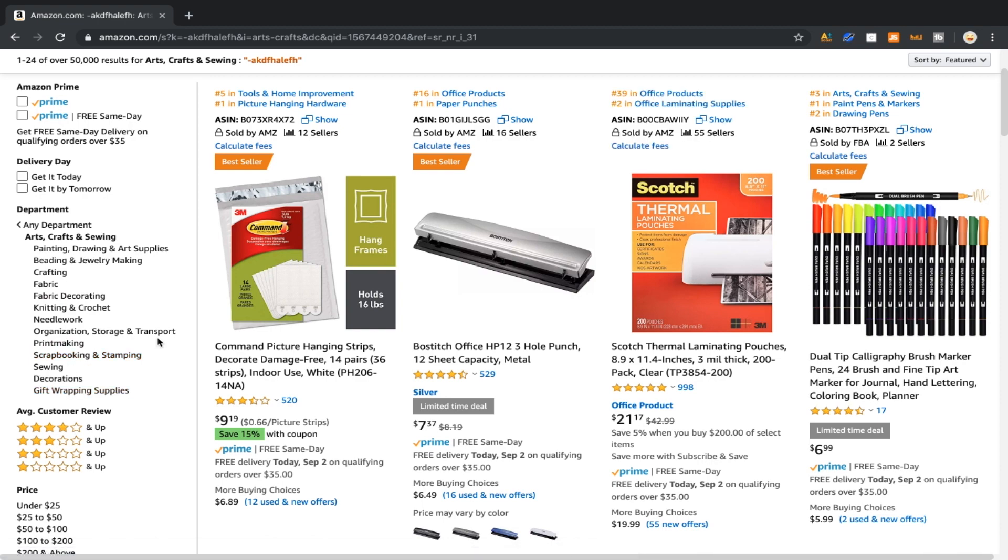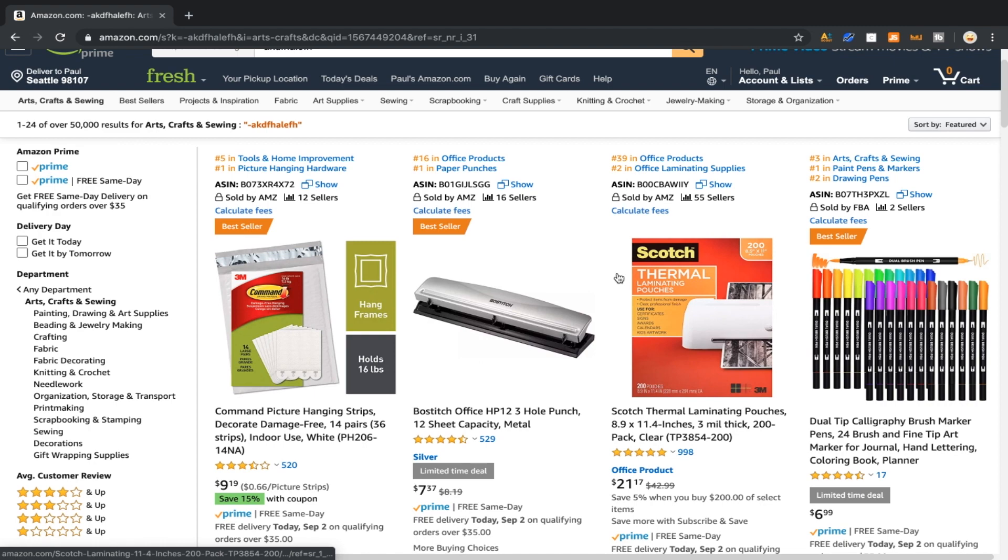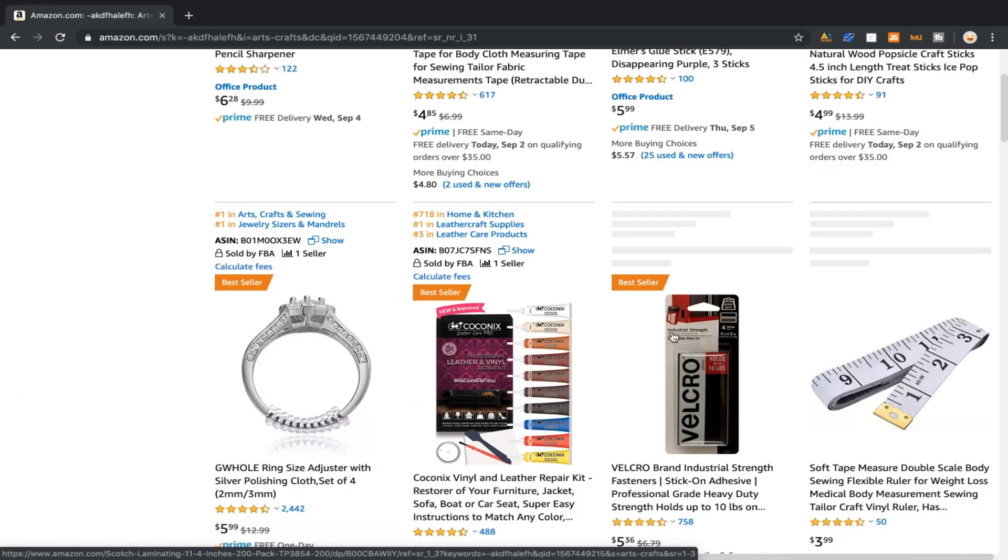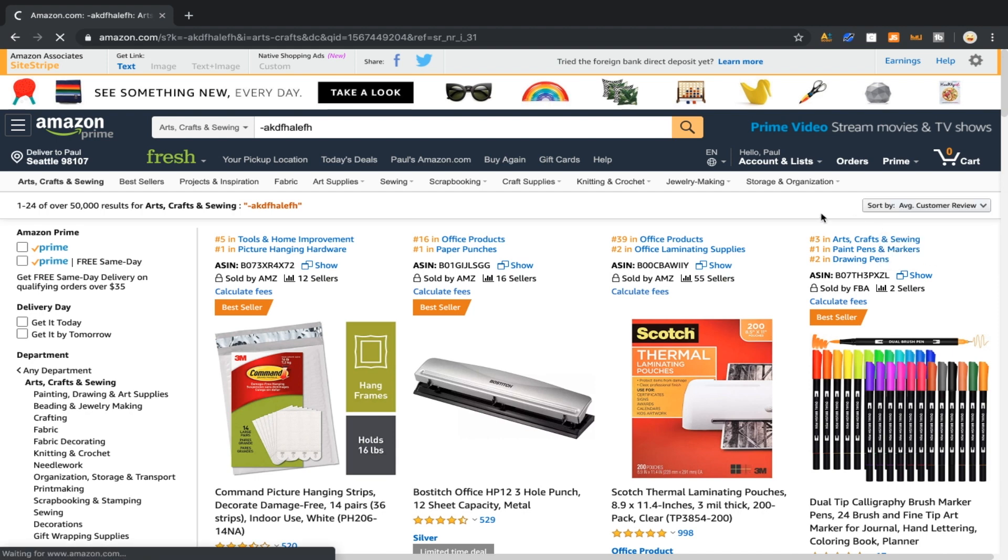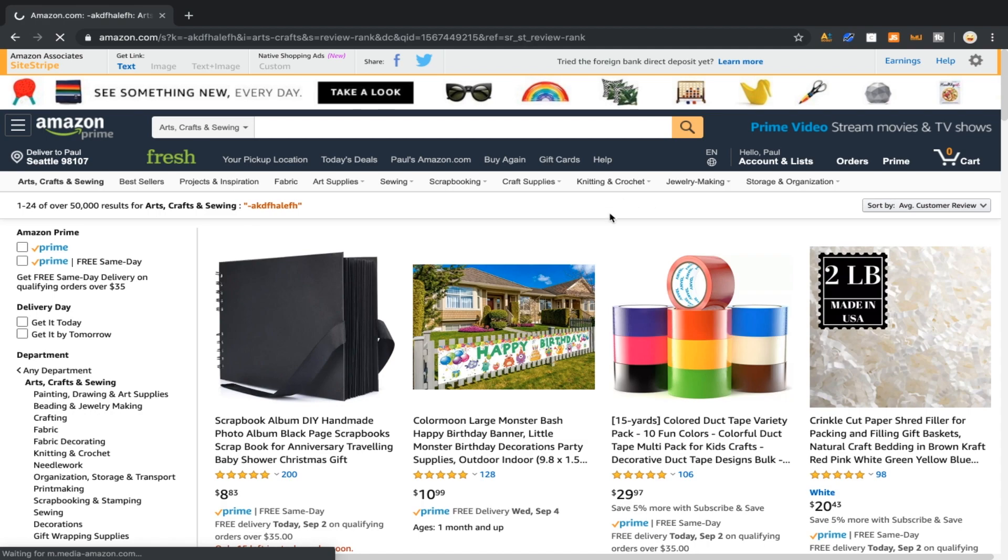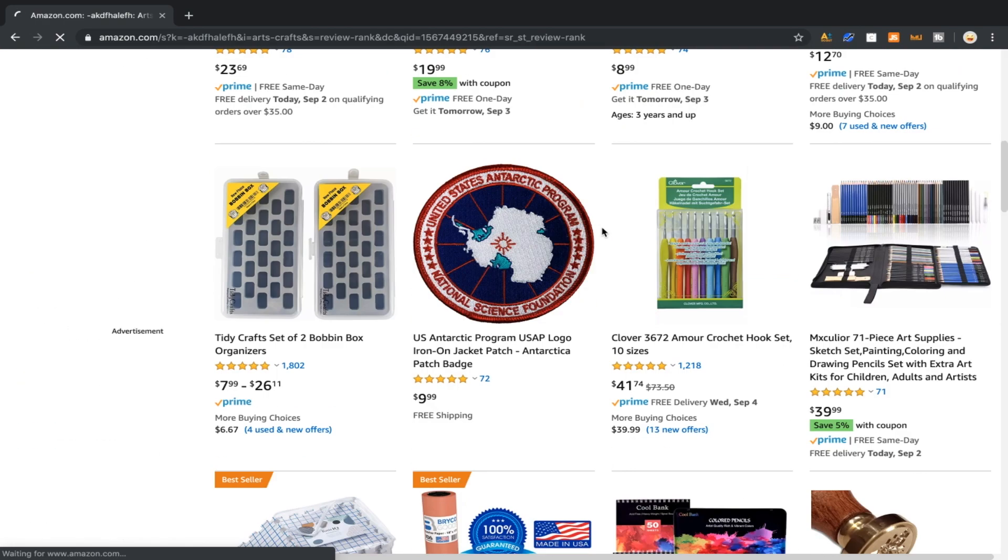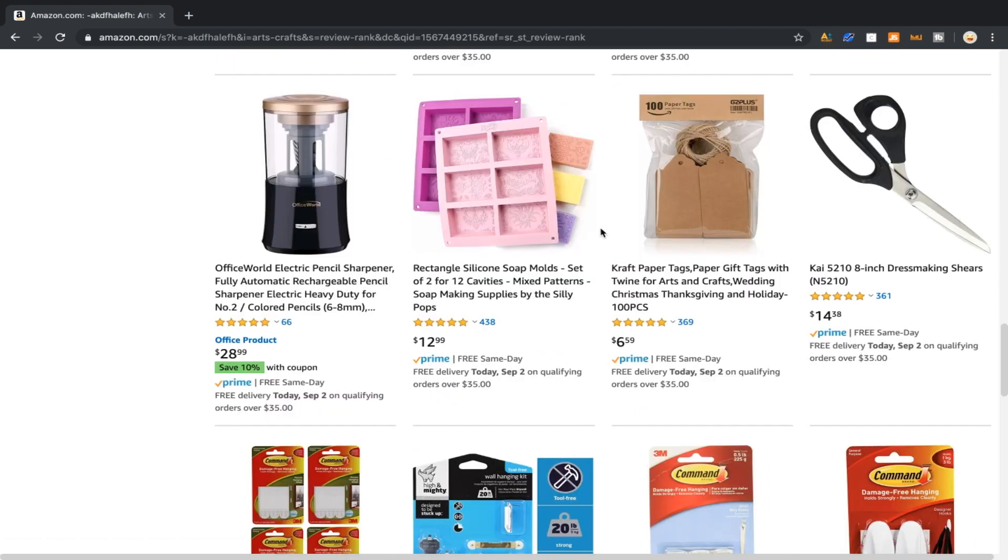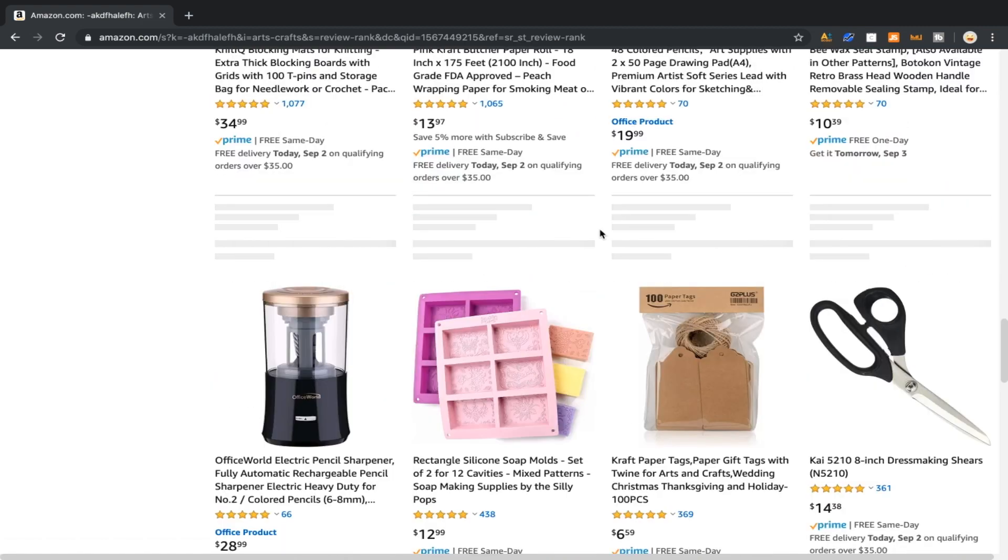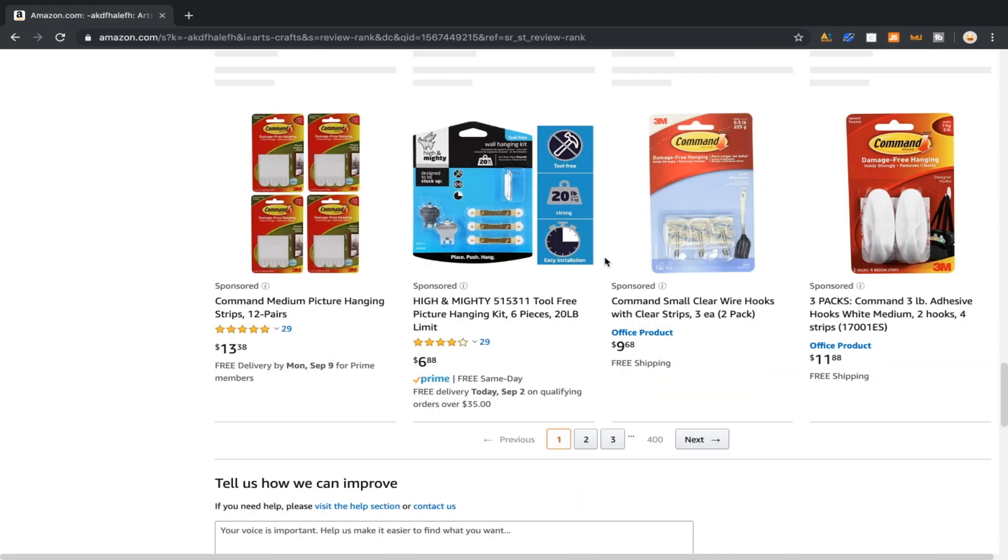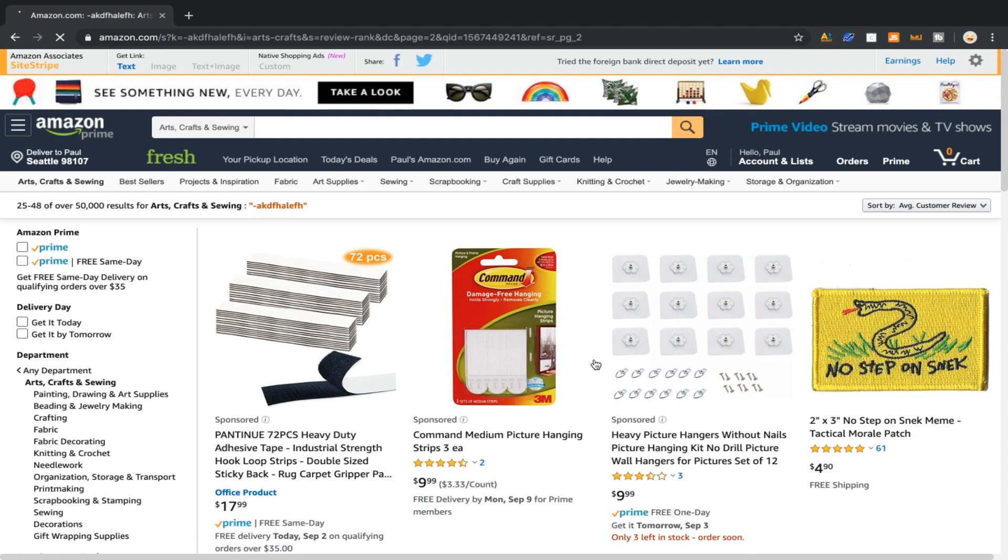Here's where this gets cool. What we can actually do is we're going to sort by average reviews. And now what you're going to do next is go ahead and select page two. Make sure this is important - if you don't go to page two this won't work.